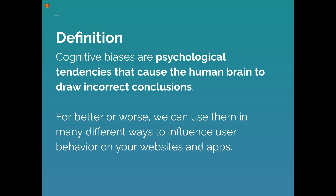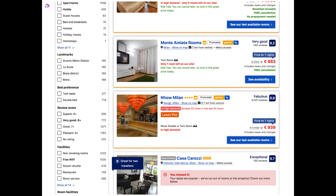For better or worse, we can use cognitive biases in many different ways to influence user behavior on our websites and apps. You might be familiar with Booking.com — their entire business model is based on cognitive biases. Everything is trying to influence you. They don't clearly lie to you, but they do everything to put pressure on you to book a room. Honestly, from an ethical point of view, that sucks.